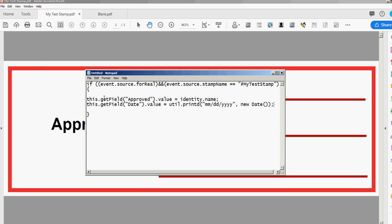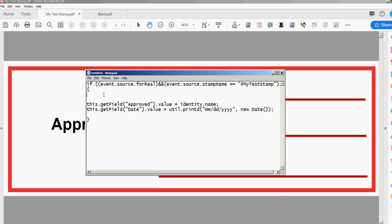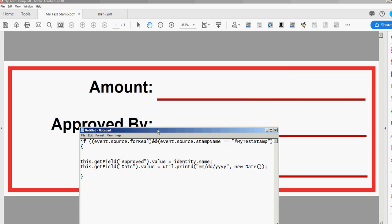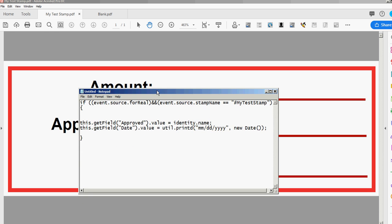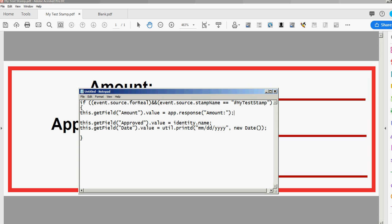So now let's do the response for the amount. There'll be a pop-up response when the user selects that stamp. So again I'm gonna go this.getField and this time amount.value equals app.response. And what I have inside these quotations is just the label on that response field so I'll just put amount in quotes and that should do it.